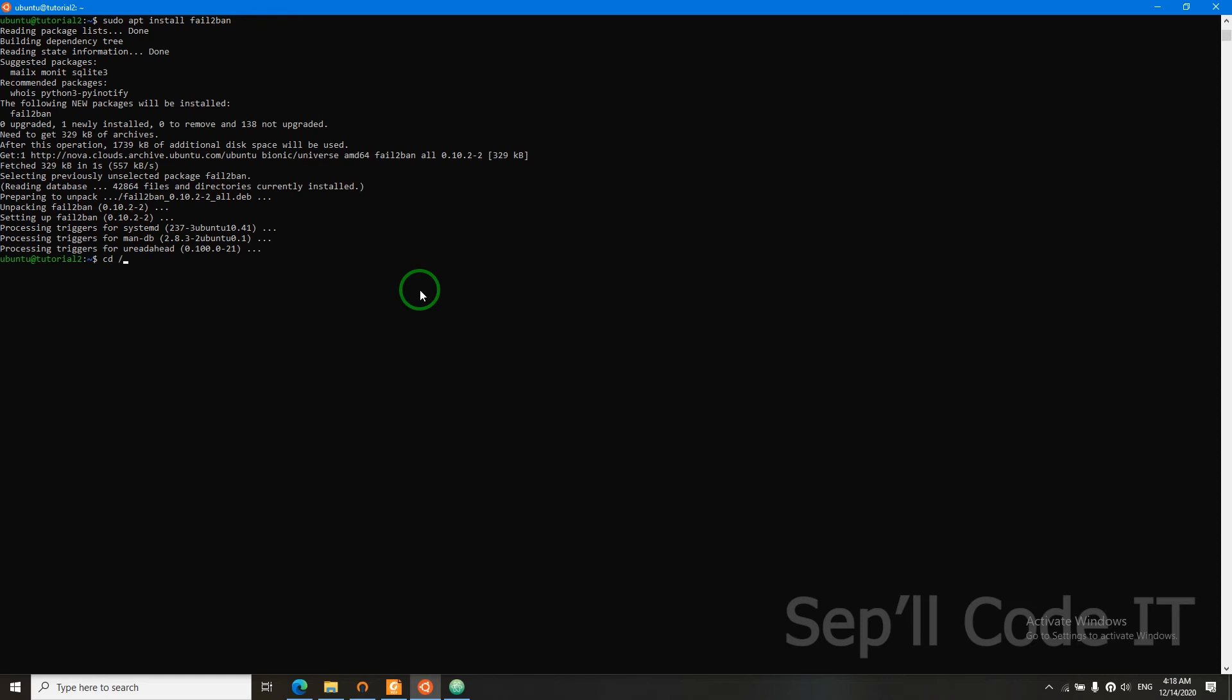Now we need to CD into the fail2ban directory. Now we need to copy the initial configuration of fail2ban. It's called jail.conf. Let's copy it into jail.local.